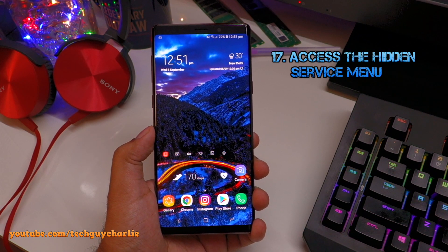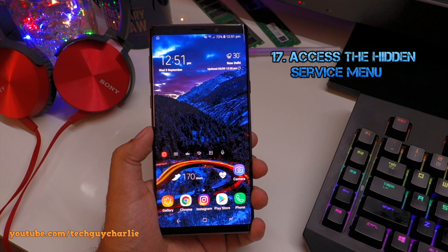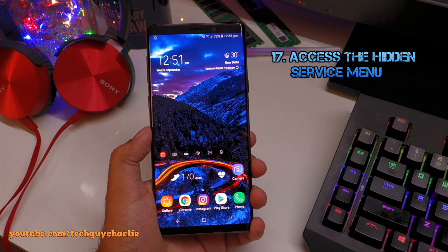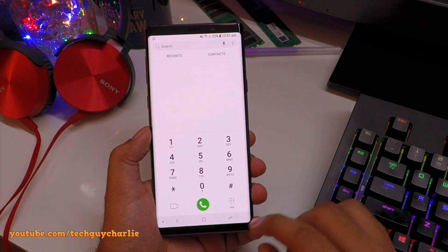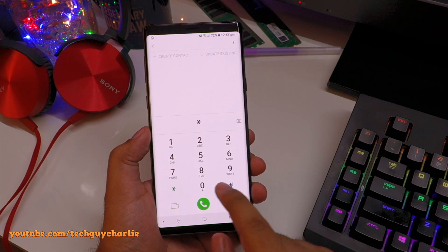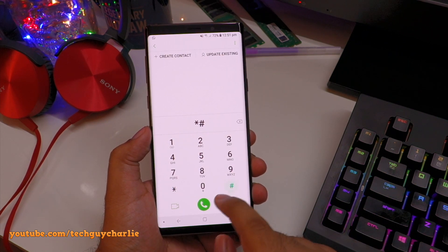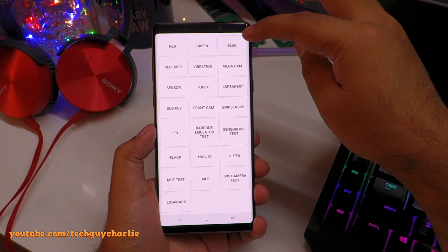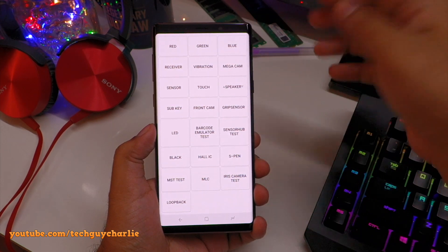The second option uses the screen to alert you, but you already get a full-screen notification whenever you get a call, so the screen option isn't very useful. The LED light is actually quite bright — it lights up the entire area.